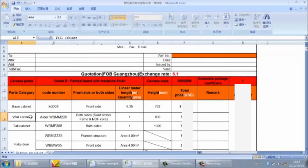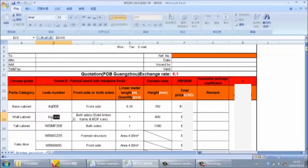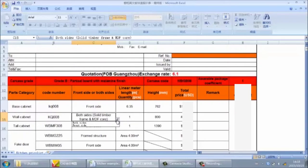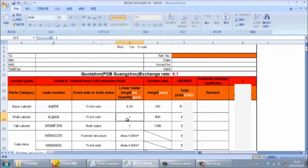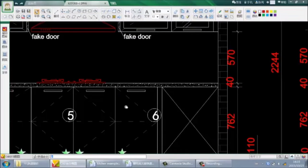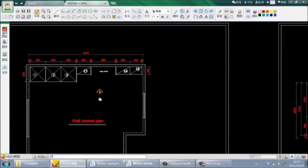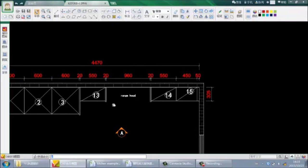Next is the wall cabinet. Similar to the base cabinet, first we input the door finish material code: KQ008, one side. Next is the linear meter length — the total length of the wall cabinet. From the wall cabinet plan, we can see the total width is 550 + 550 + 450 + 450 + 450, so the total length of the wall cabinet is 1.6 meters.